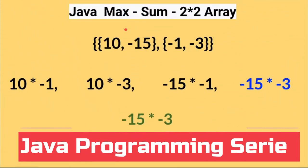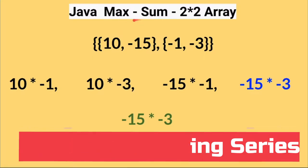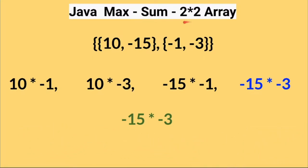Hi friends, in this video I'm going to write a small Java program to find out the maximum sum in the given two-dimensional array.